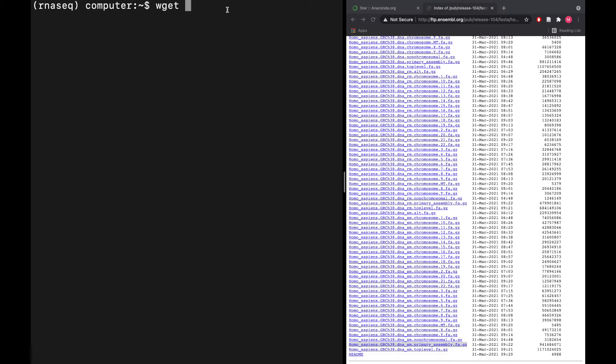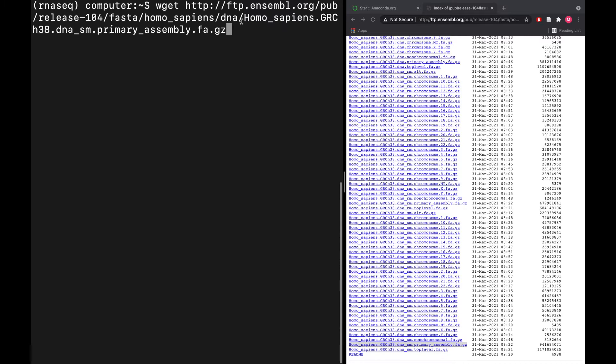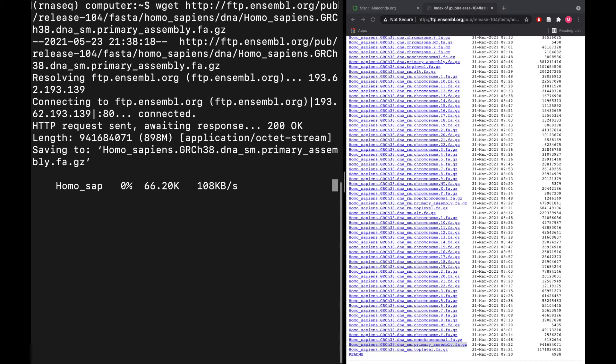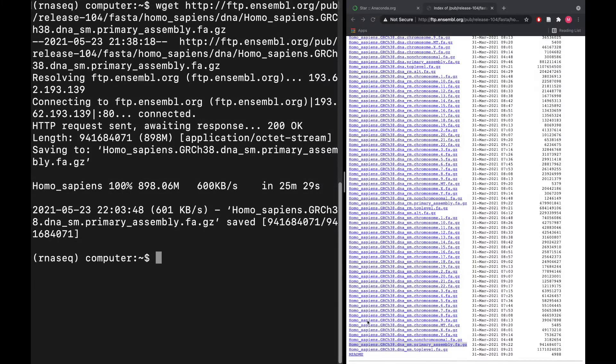So we'll download that—this will take a few minutes. All right, now that that's finished, we need one more file still, so let's go back.